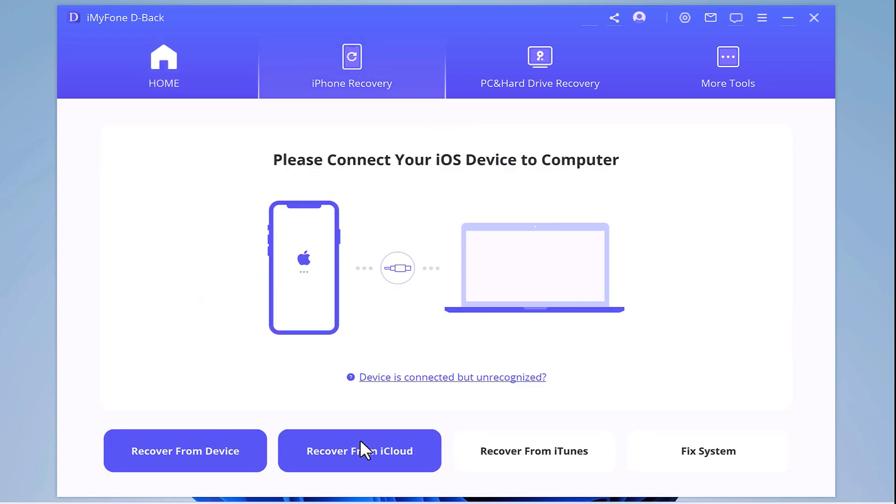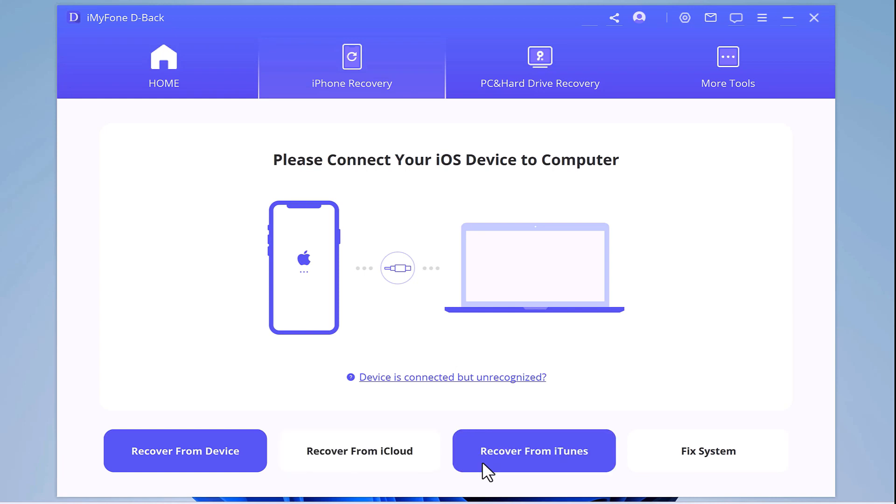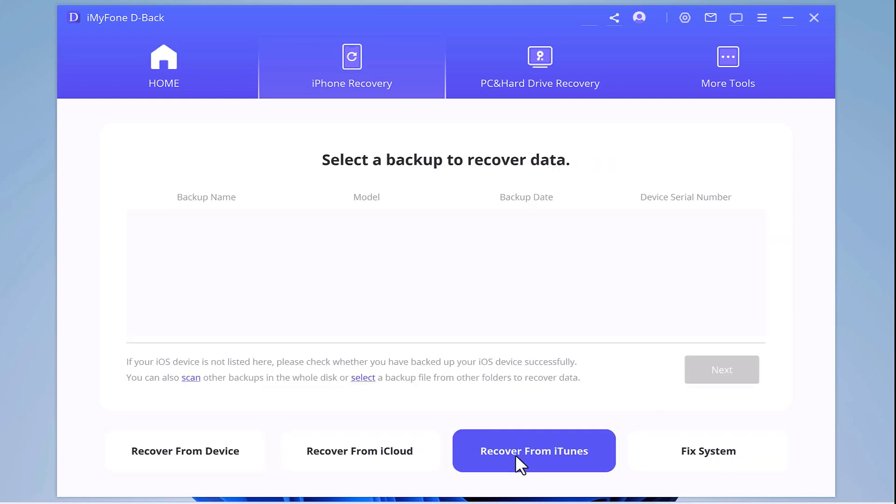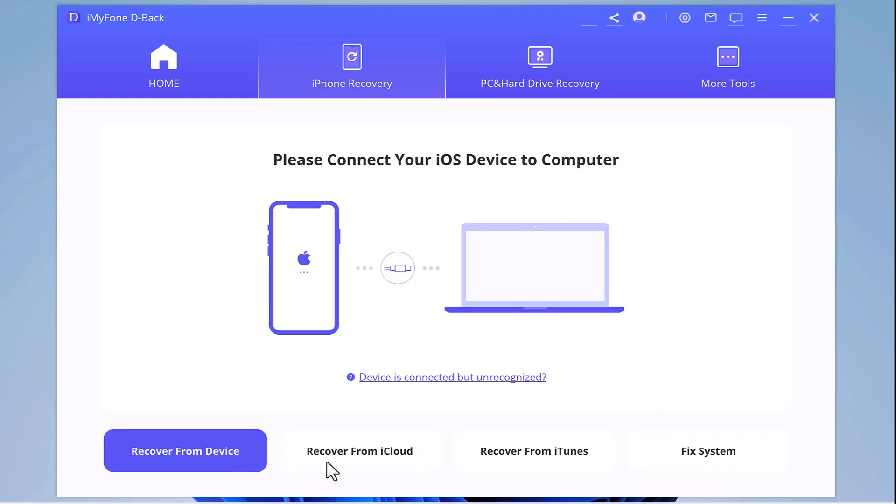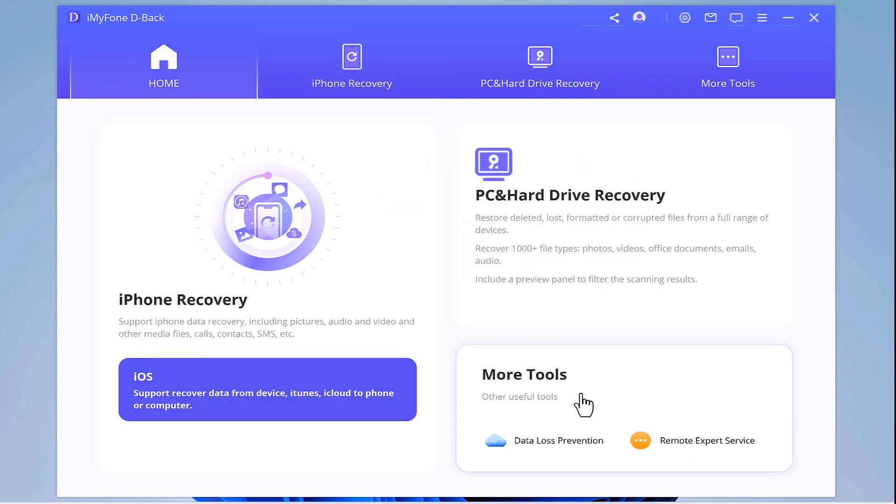You can even recover data from your desktop with iMyPhone debug. Your option is available right here so simply click on iMyPhone recovery and then connect your iPhone to desktop.